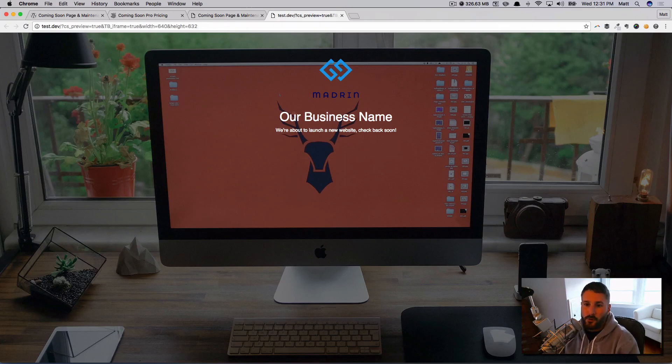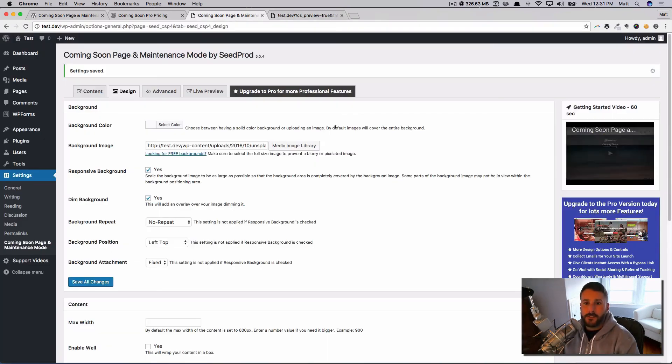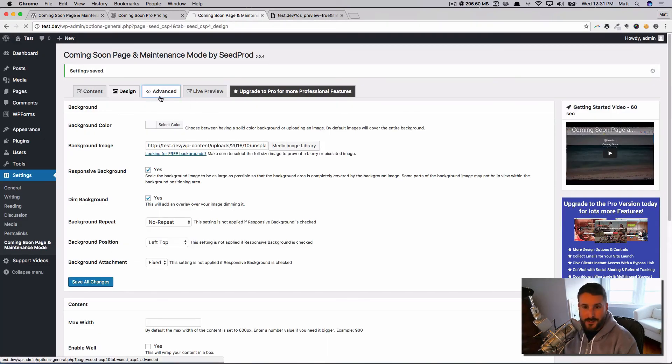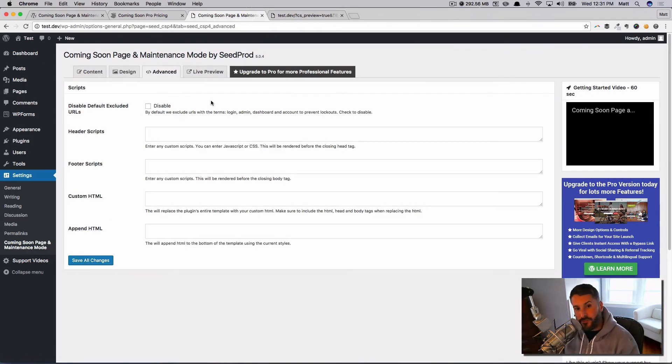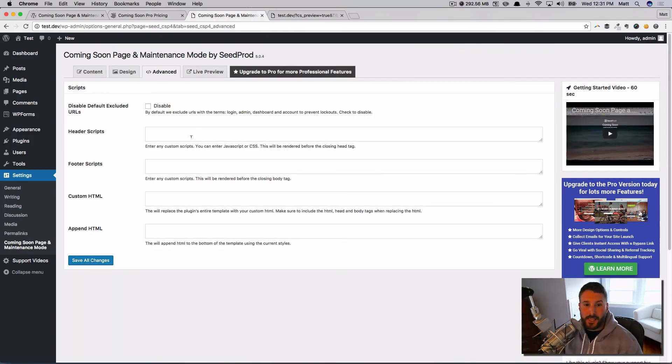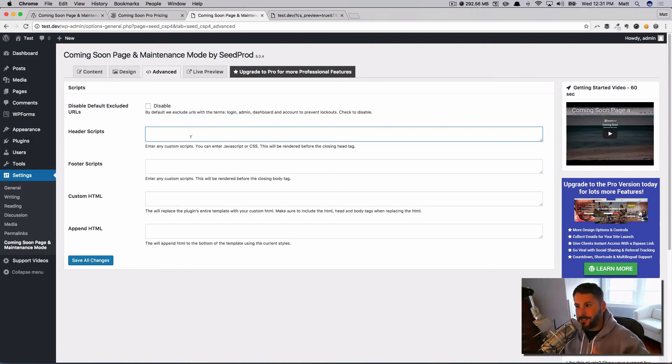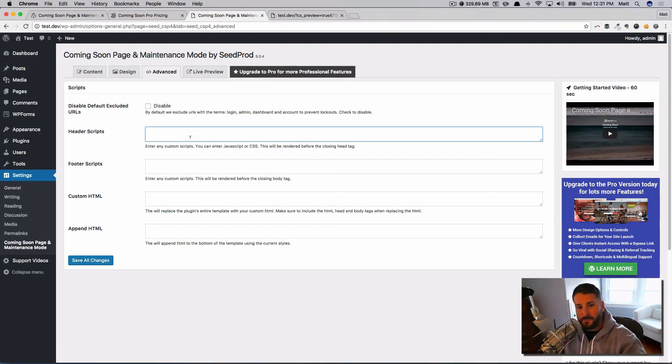And again, you could put your menu up here, you could put your email up here, people could contact you, your phone number, your Facebook page, whatever. It's a great plugin, works well, it's easy to use, it's got a ton of options here for you to customize it. You can go into the advanced section.